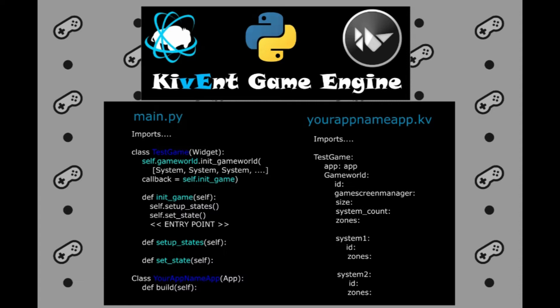In main.py file, we have this test game widget that instantiates the game world with init_gameworld call. In the init call, we declare the system IDs we are using in this game and then there is a callback on instantiation.